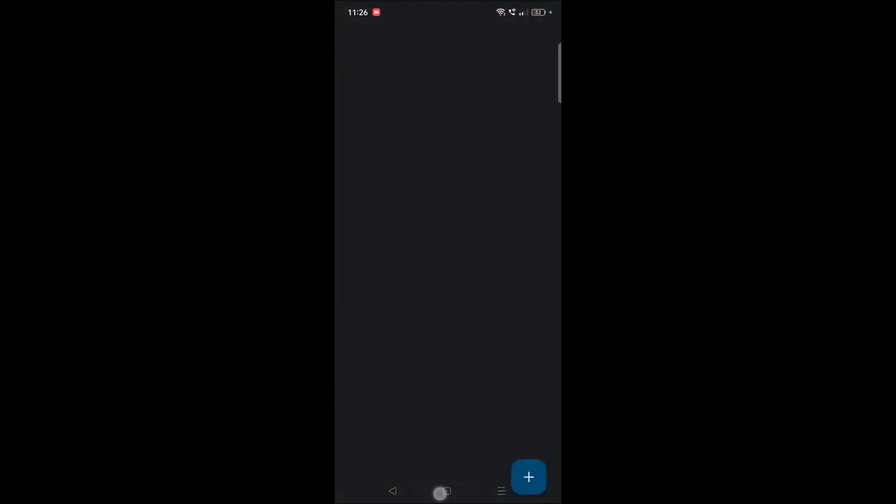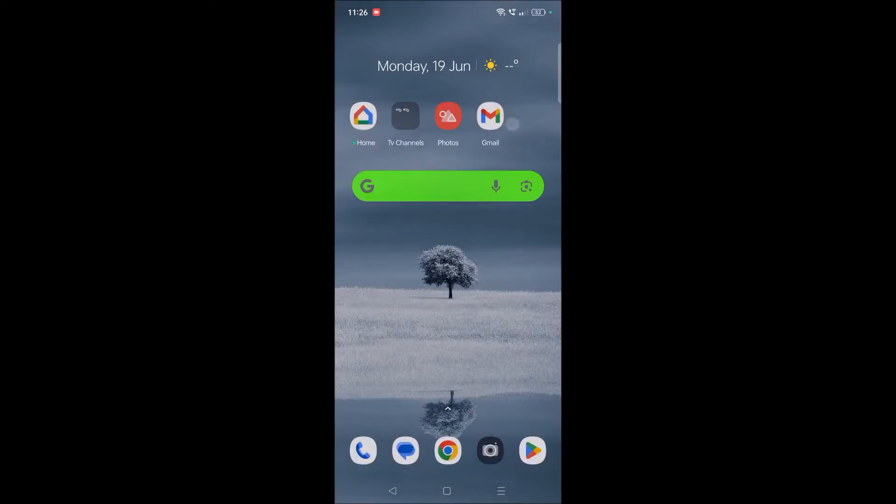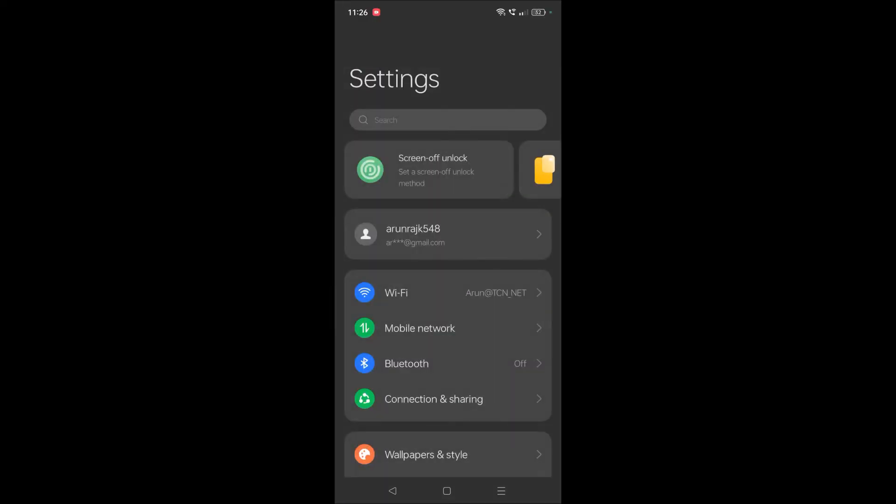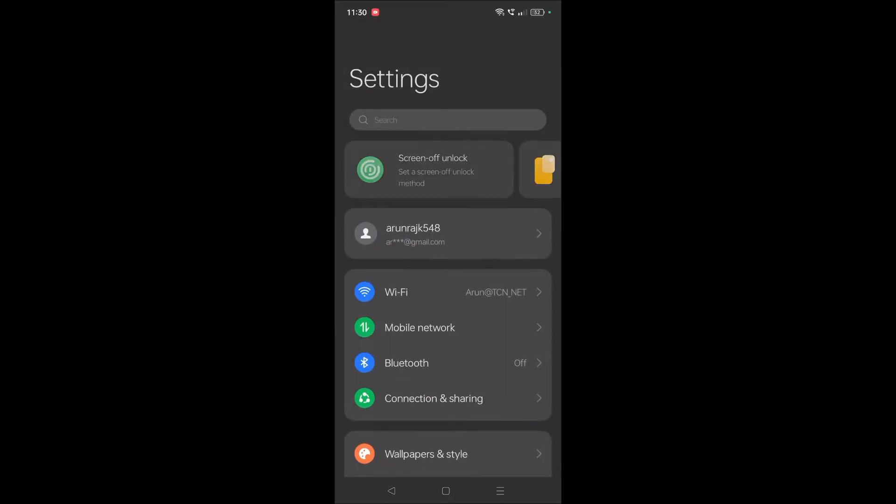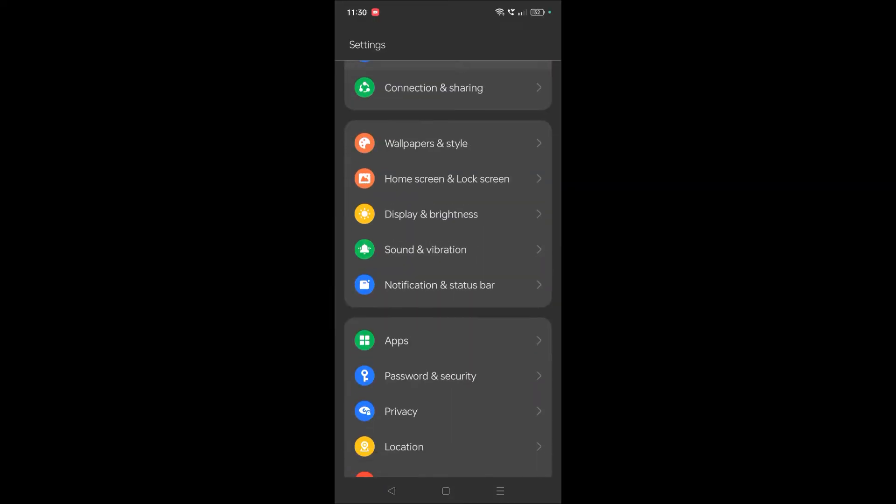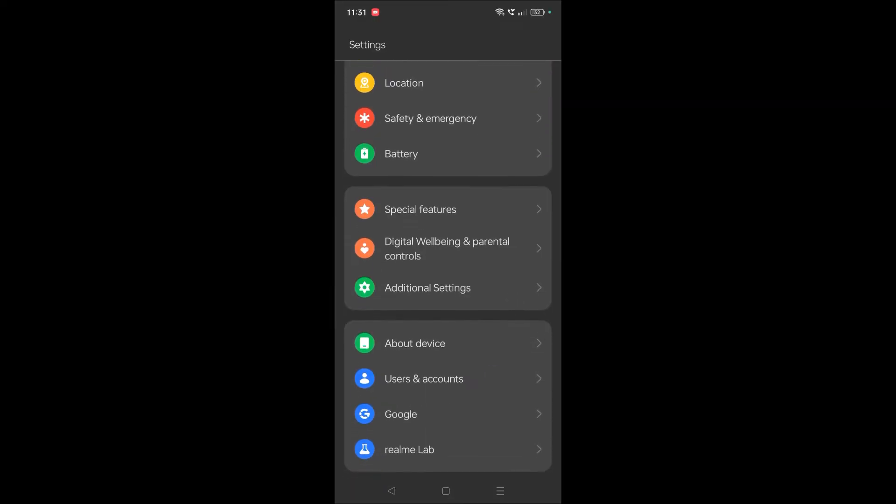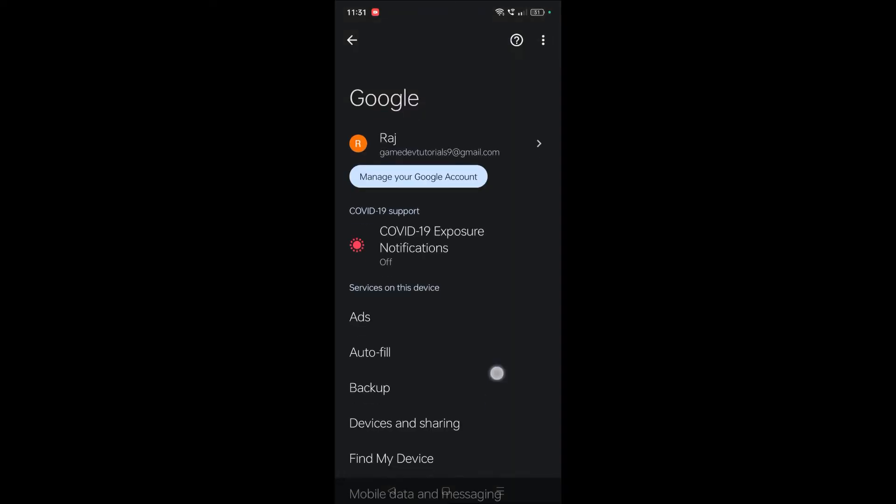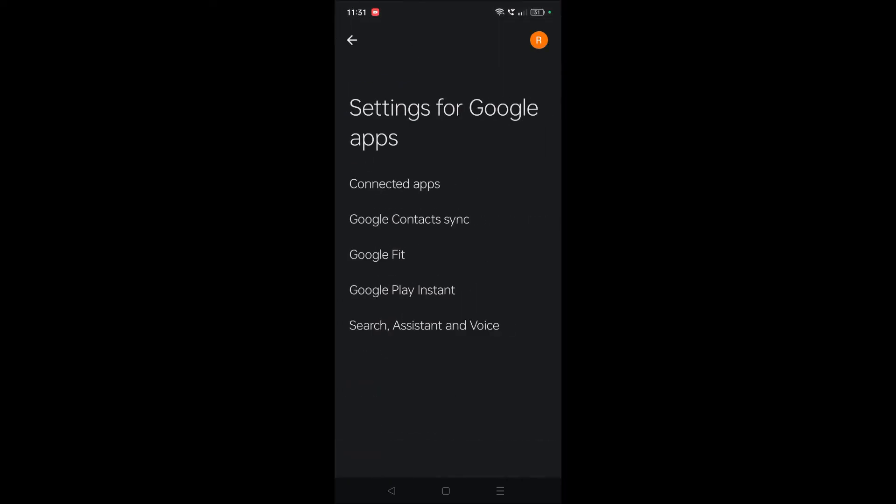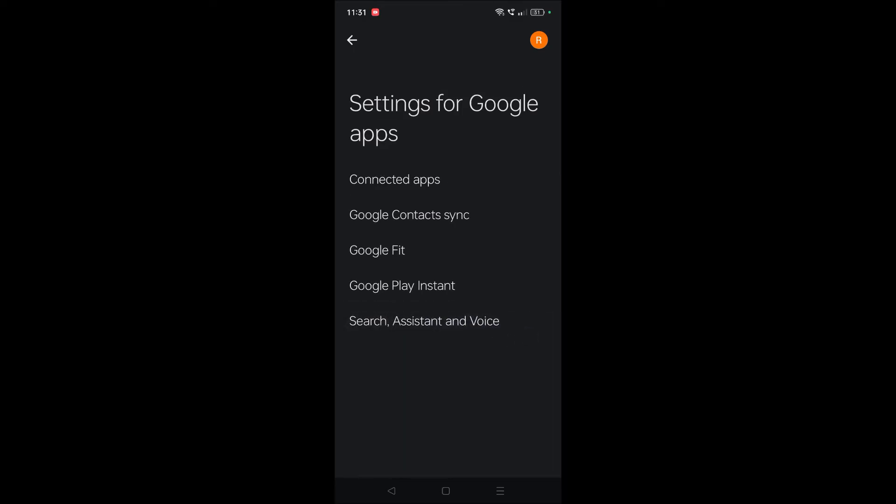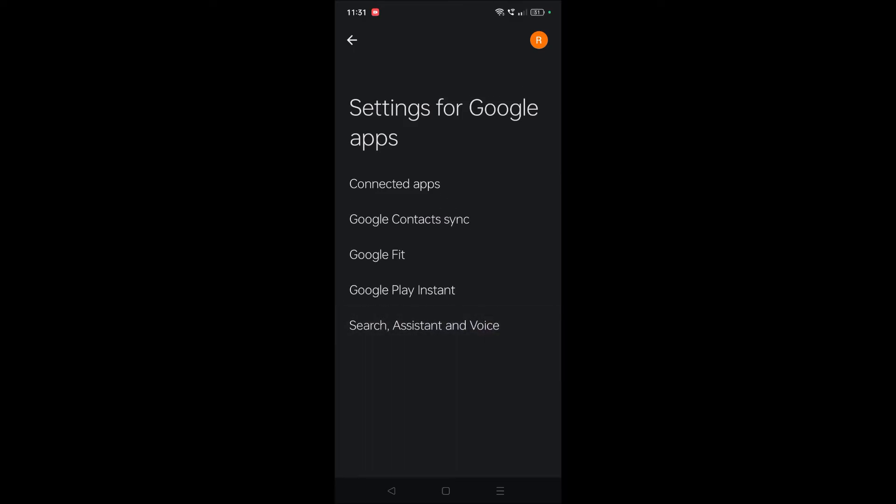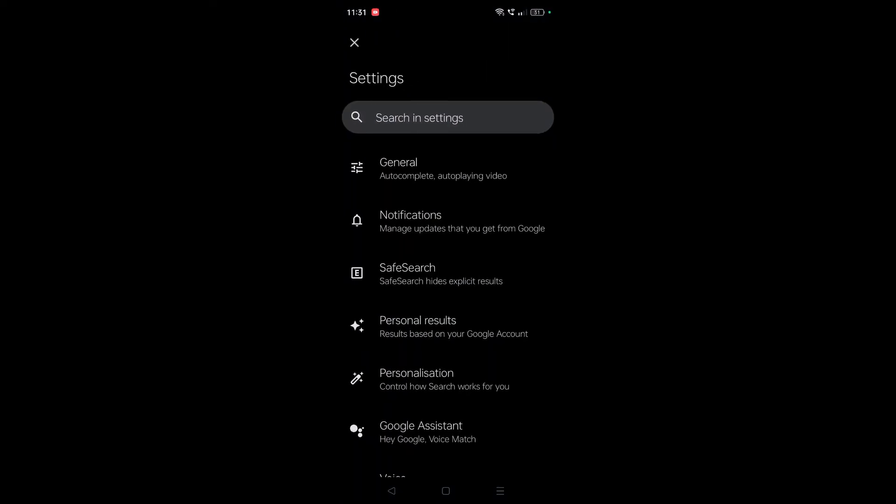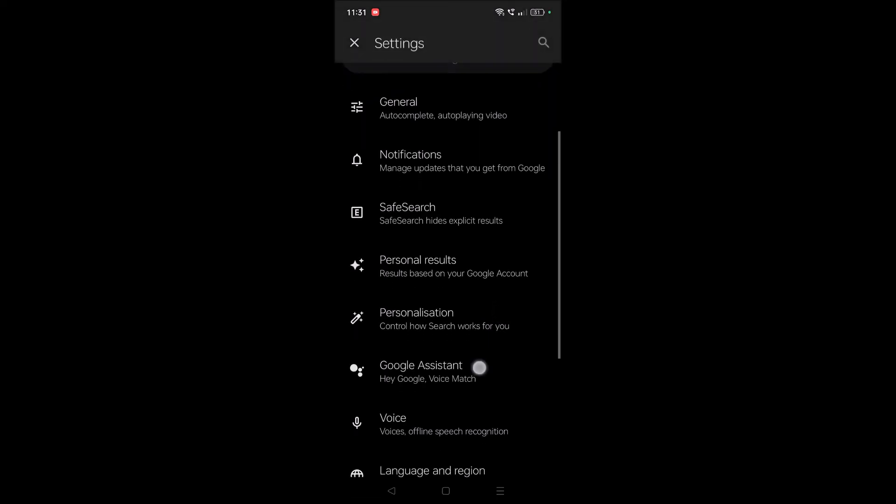Google option. You need to tap on this Google option, and at the last option, you need to click on Settings for Google Apps. Here, search Assistant and Voice. Click on this, and from here search for Google Assistant.